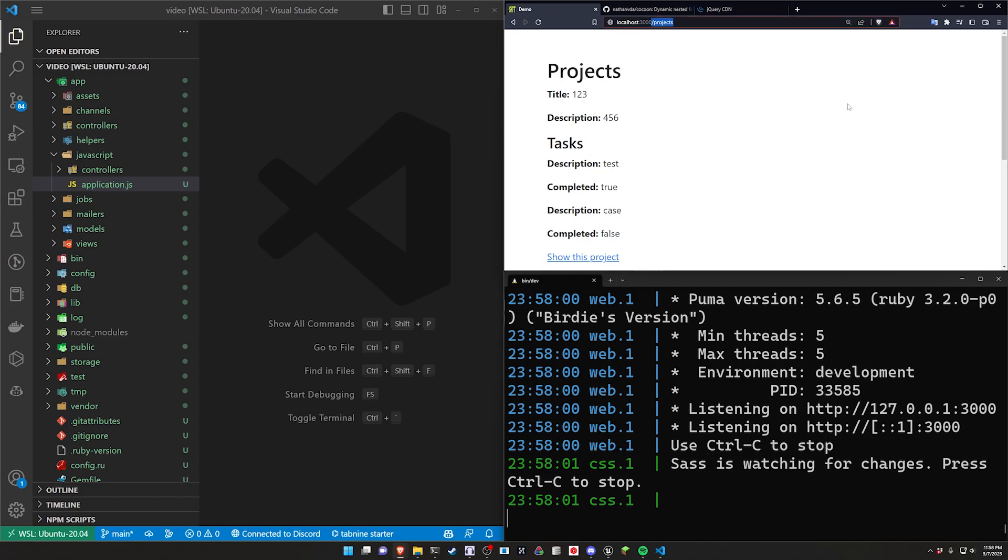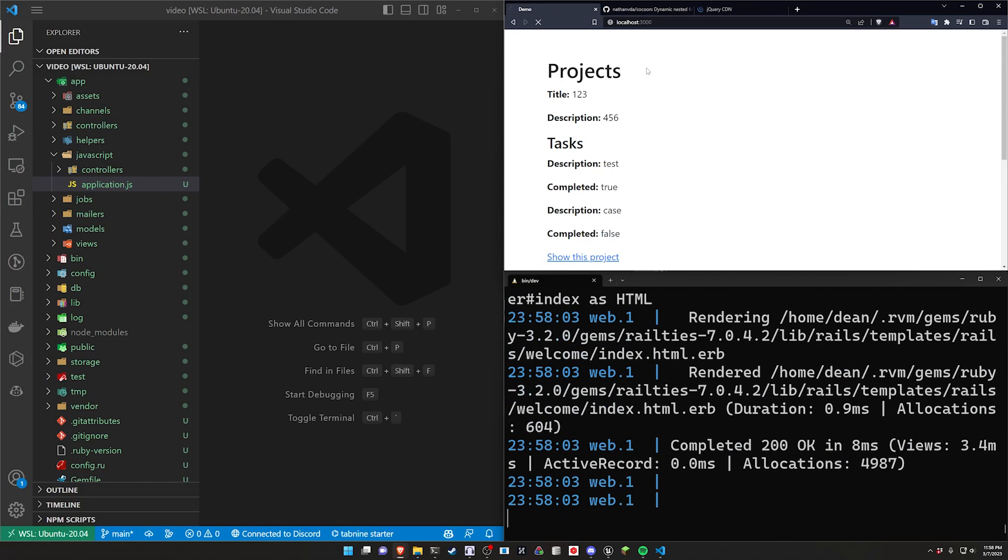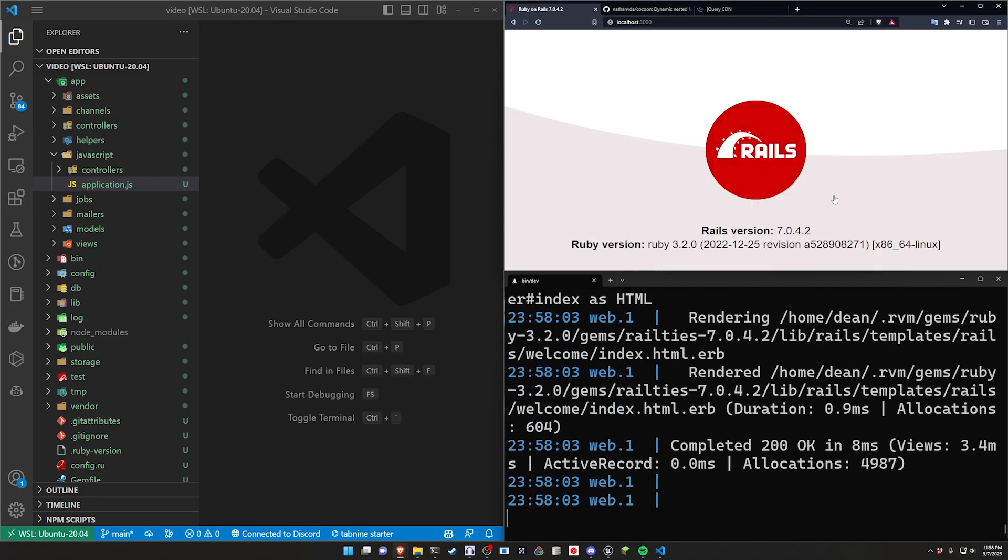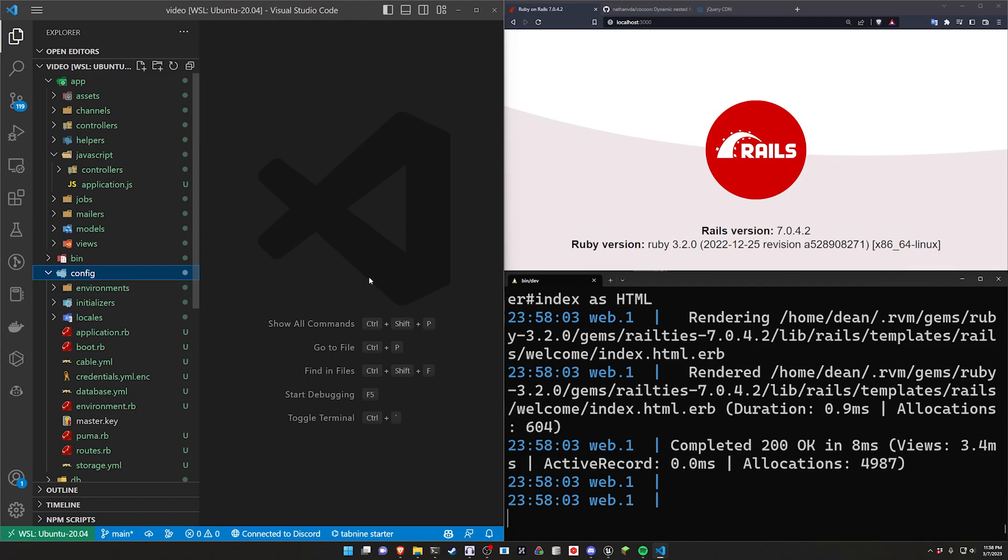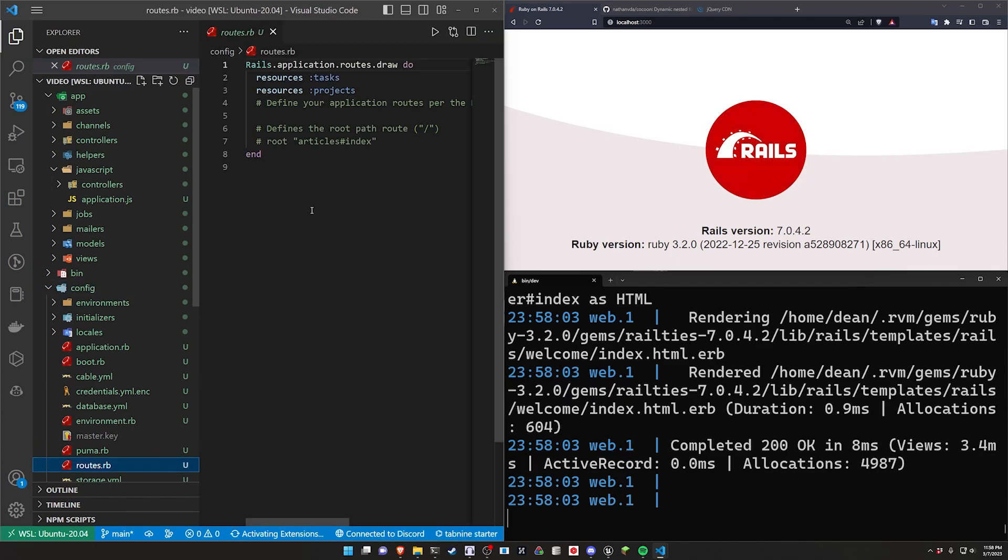So we can come over here to localhost port 3000 and see that we're writing Ruby on Rails. But of course we want to see our projects page. So we'll come to our routes.